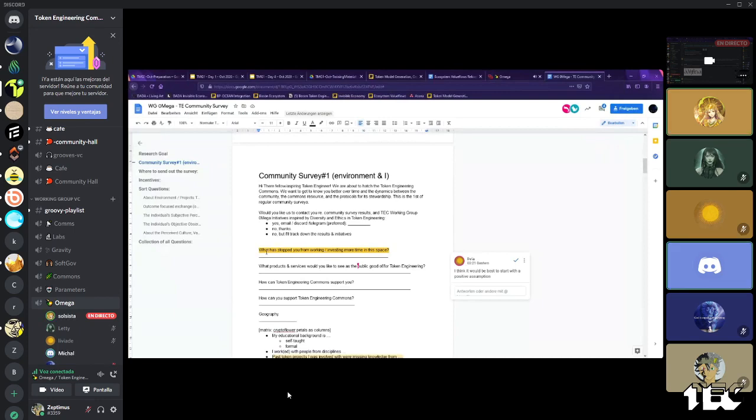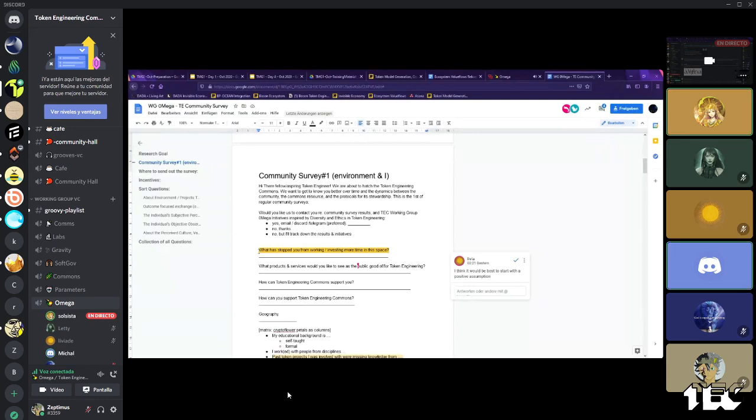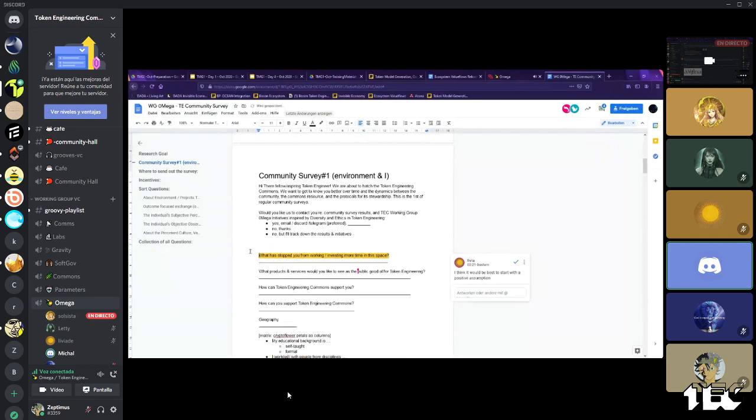We can just move it somewhere else. I don't know if... Or could we reformulate it, reframe it in a way that, for example, how active are you in this space? And then if not, what has stopped you from working and investing more time in this space?